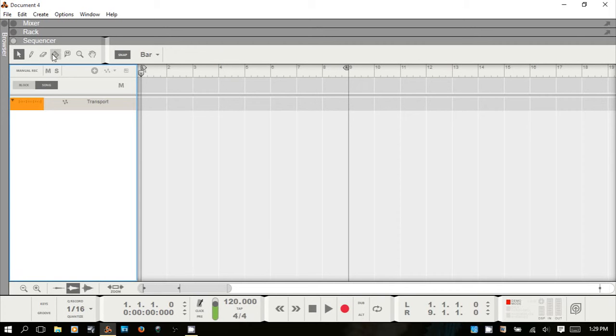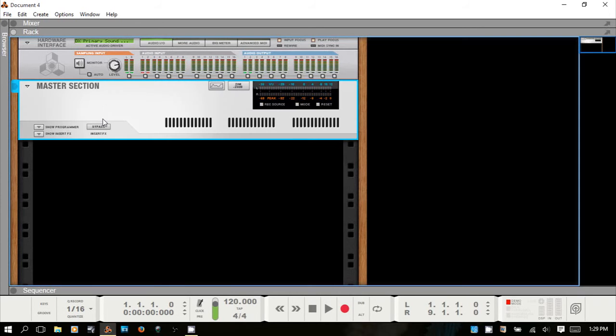I'm going to hit F6 and bring up the rack. I'd recommend learning these function keys — it helps you so much with navigating around and you don't have to worry about grabbing the mouse to choose these.